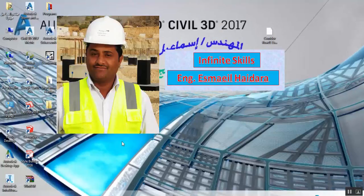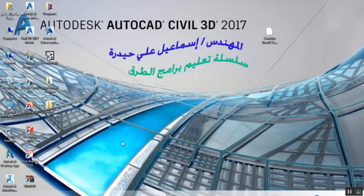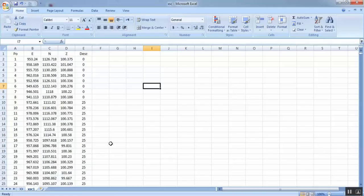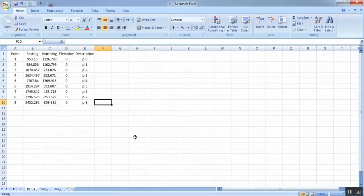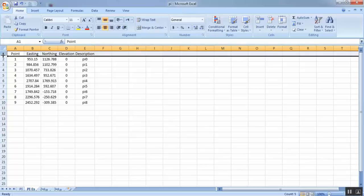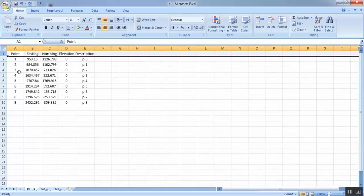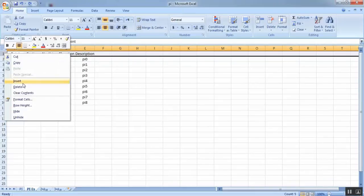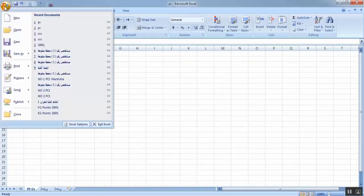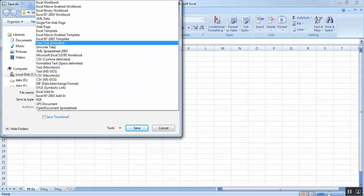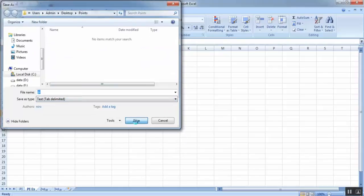We will start with the points from Excel. This is the file which we will export to AutoCAD Civil 3D. In this file you can see this row — we will delete it because the program doesn't accept this format. This is just point, northing, elevation, and description, so we don't need this header row, so delete it.